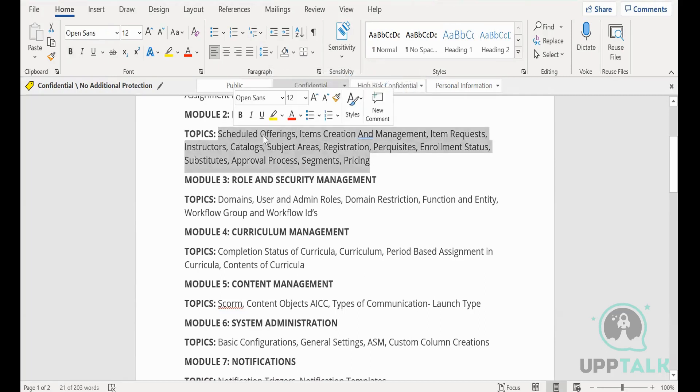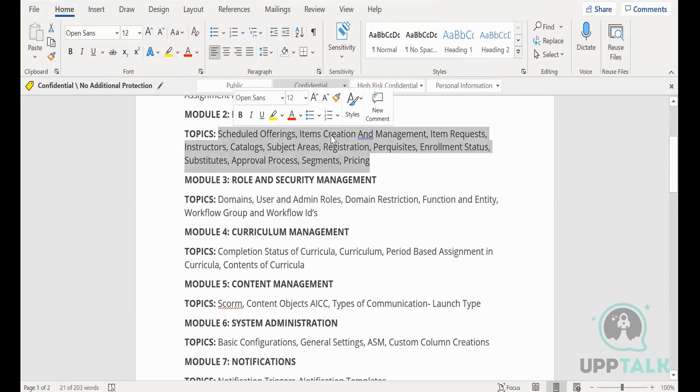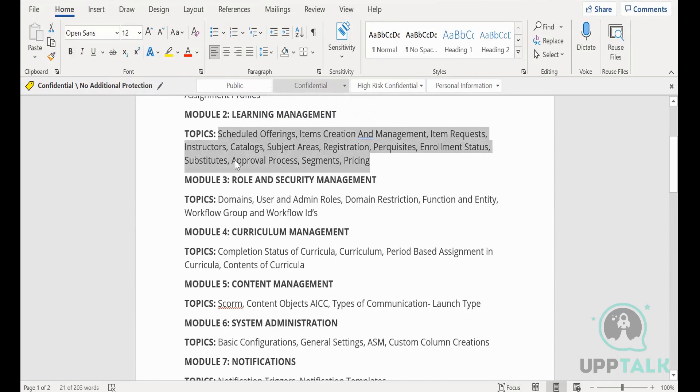Now, all these are somewhere interconnected. If I create a scheduled offering, it will be connected to items somewhere. The request will be there, enrollment status. Everything is somewhere entangled with each other. We'll see.